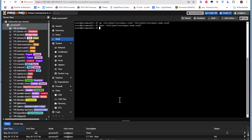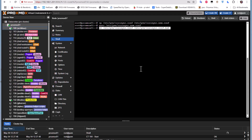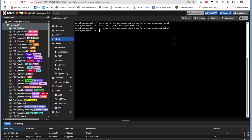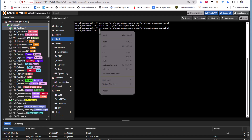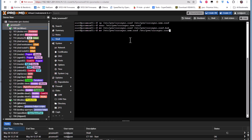Now apply the changes. First, rename the original corosync.conf to corosync.conf.bak as a backup. Then rename our newly edited file to corosync.conf, making it the active configuration. That's the complete procedure to make the changes permanent.